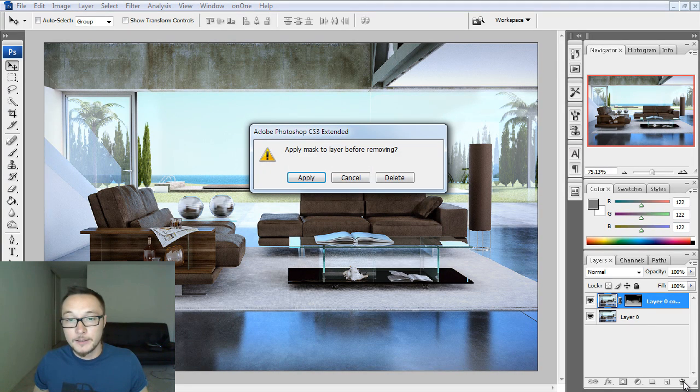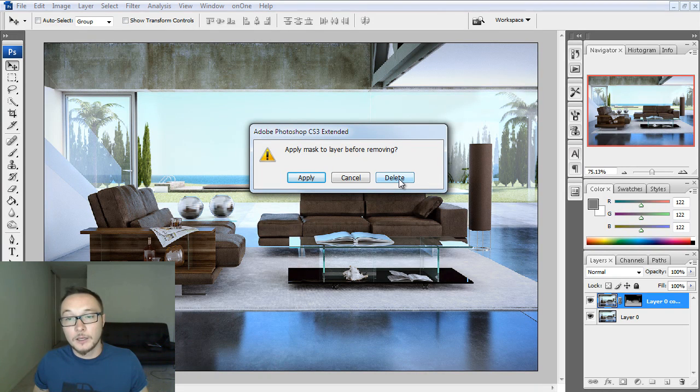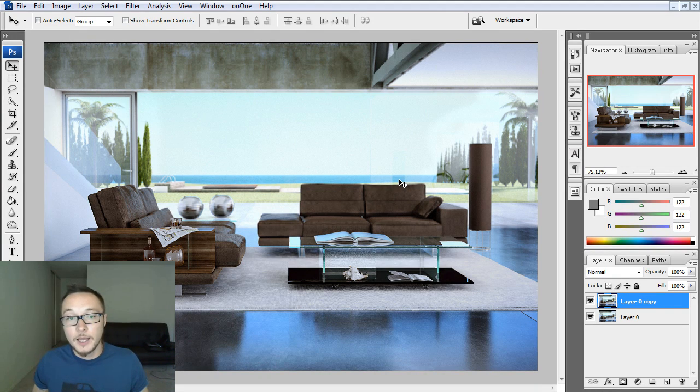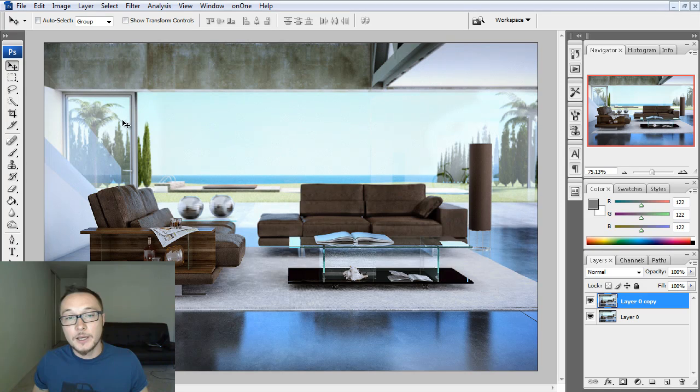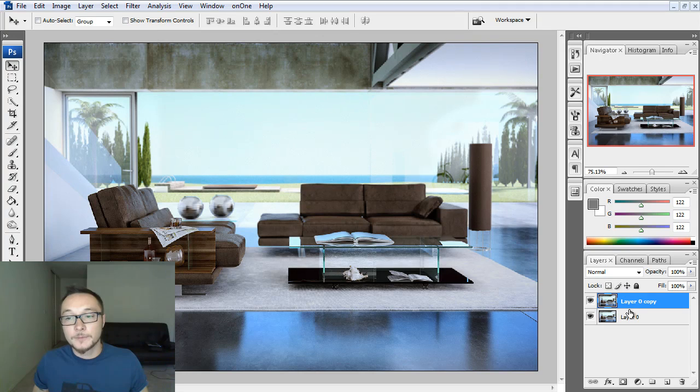Just go ahead and delete this. Don't press Apply, press Delete because if you apply it, you won't see any change. So, press Delete and as you see here, our layer got really nice depth of field effect.